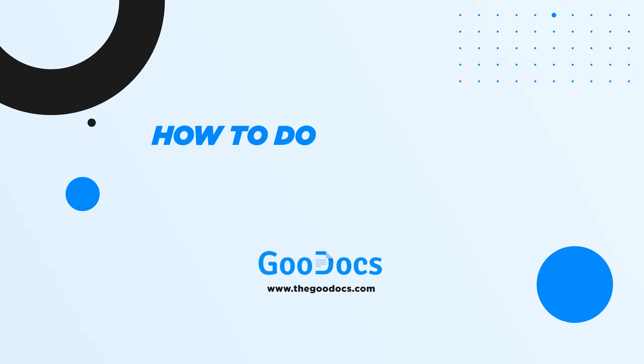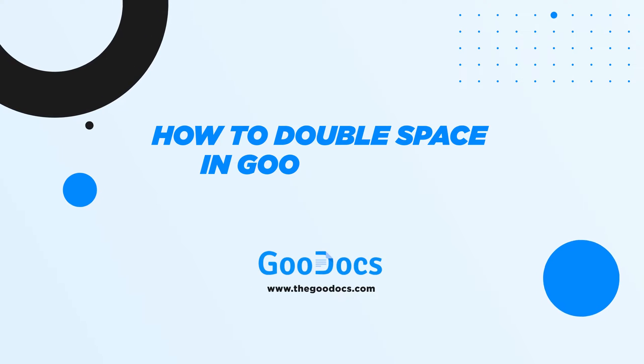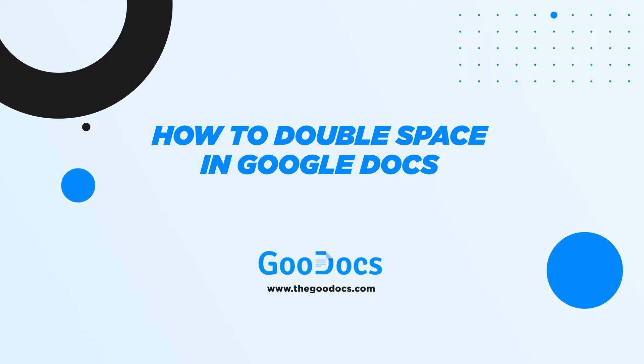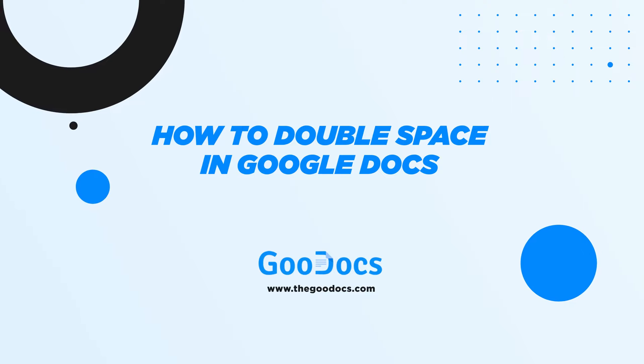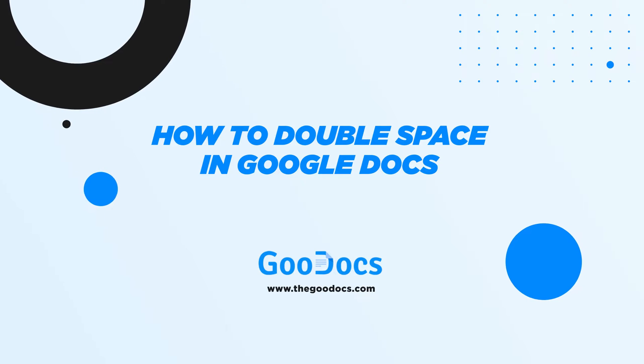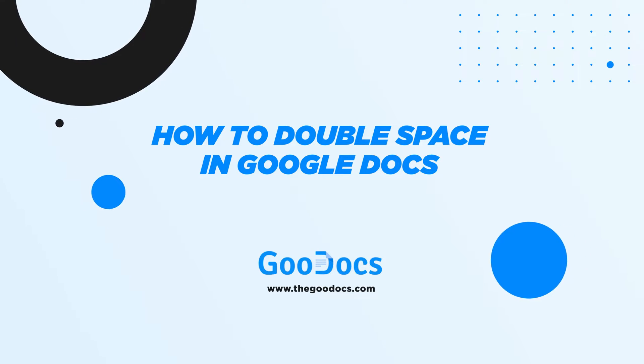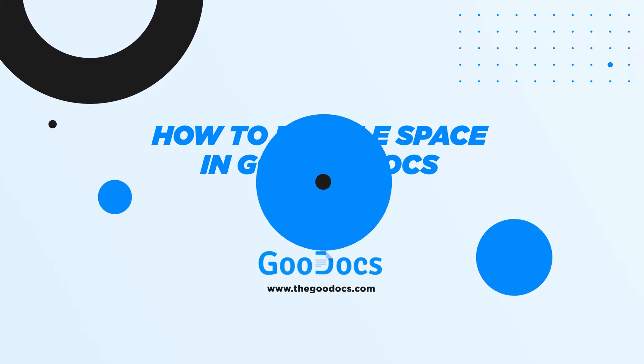Hey there! It's a new video from thegoodocs.com, where you can get free Google Docs templates and guides. Today we will learn to double space in Google Docs.